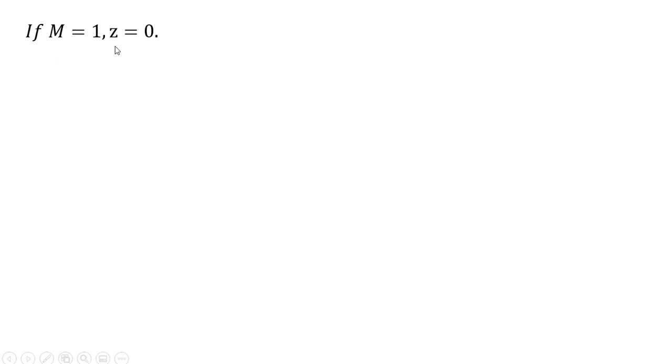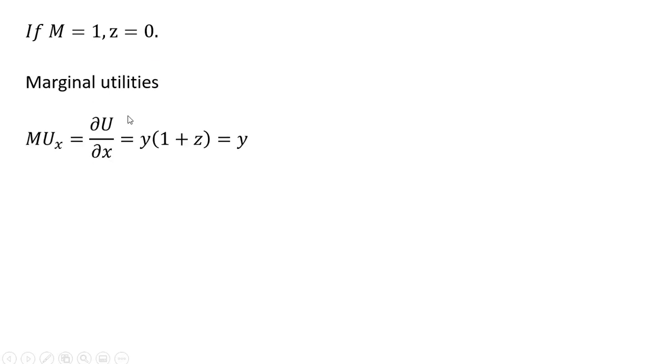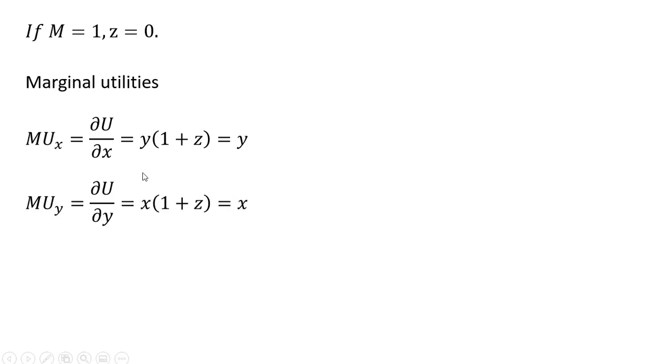So for example, if M equals one, Z will equal zero. The consumer will not buy any units of good Z. And so our marginal utilities then will become the following. Since Z is zero, the marginal utility of X is just Y. And since Z is zero, the marginal utility of Y is just going to be X.